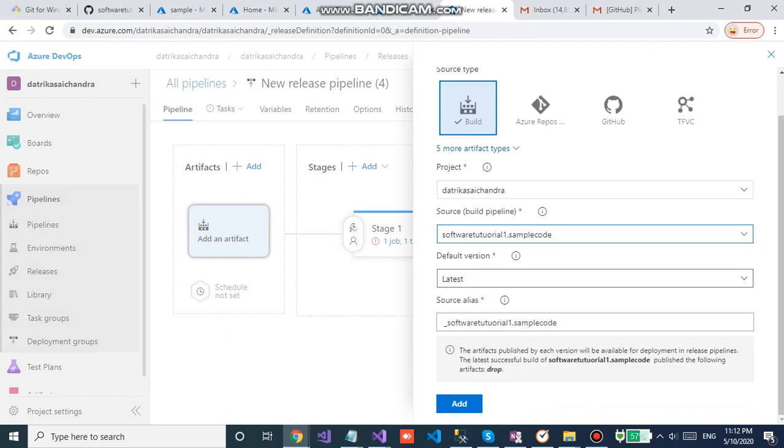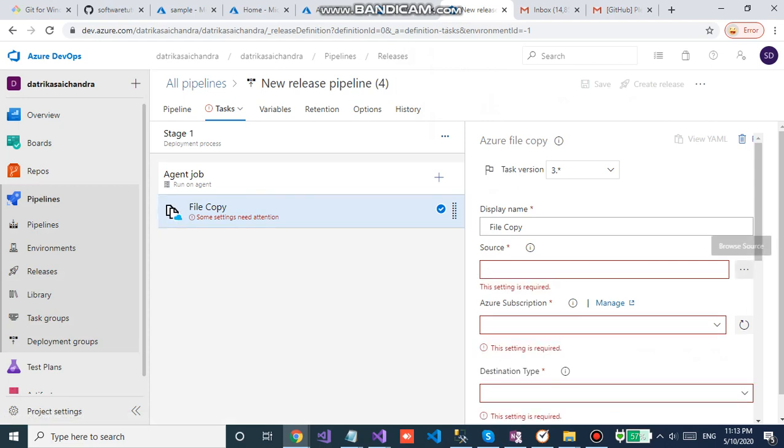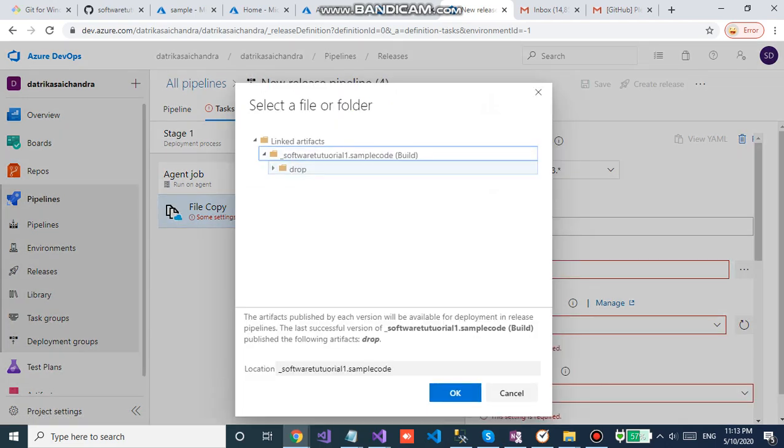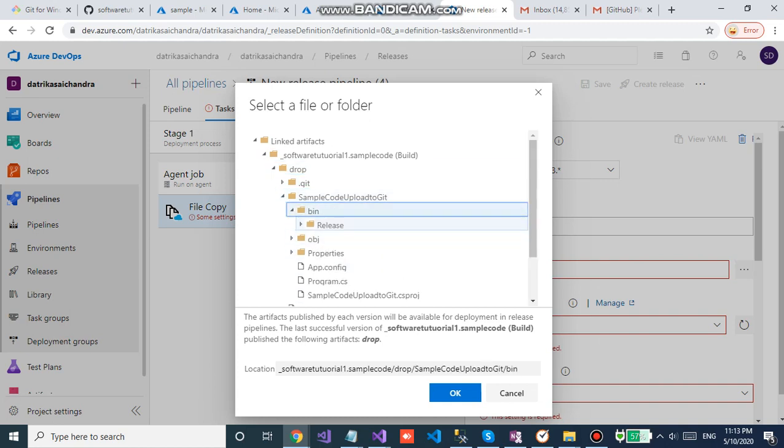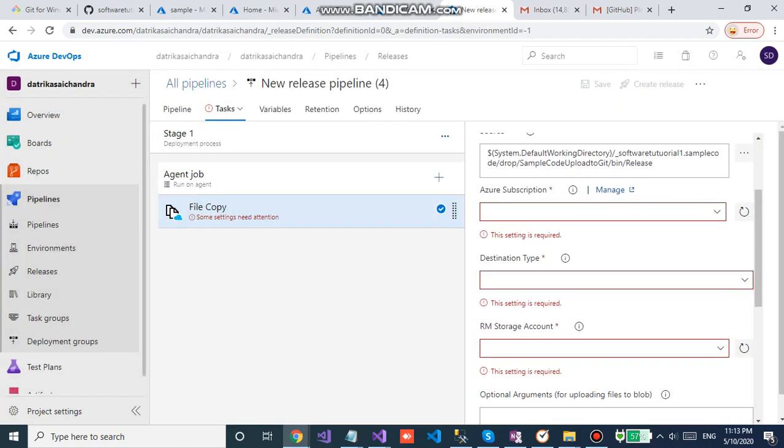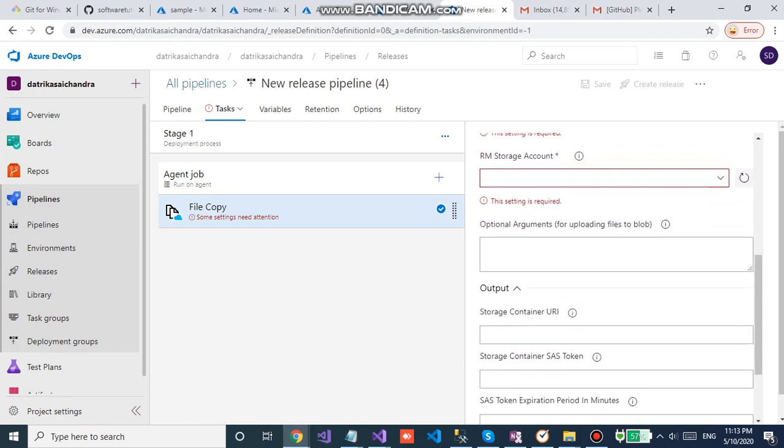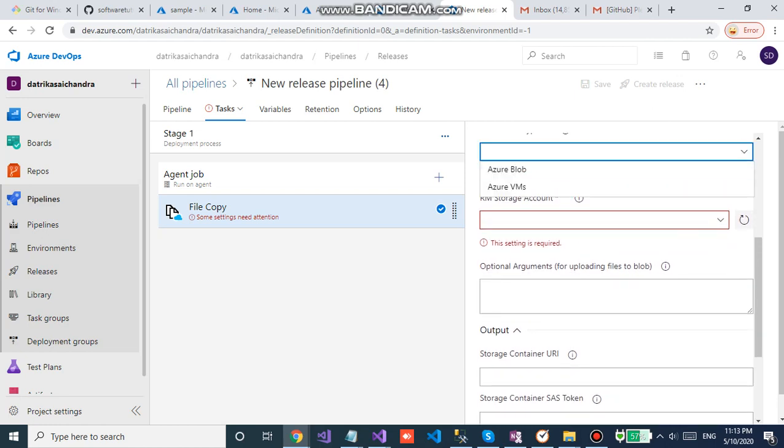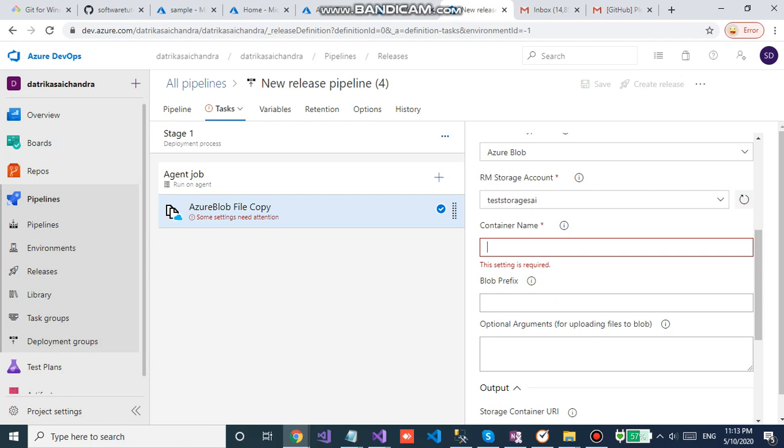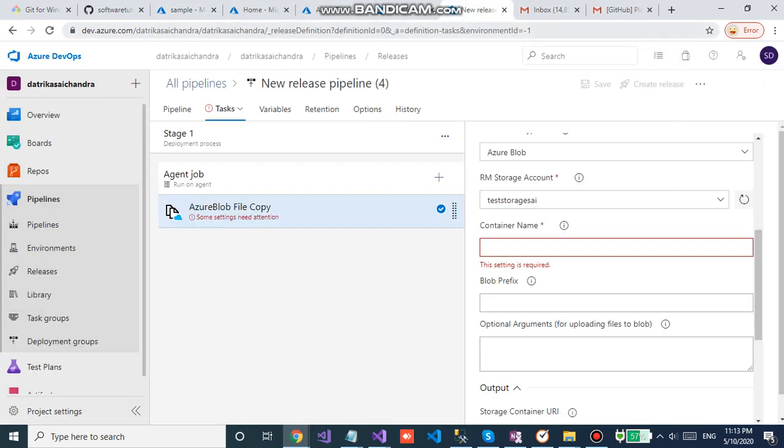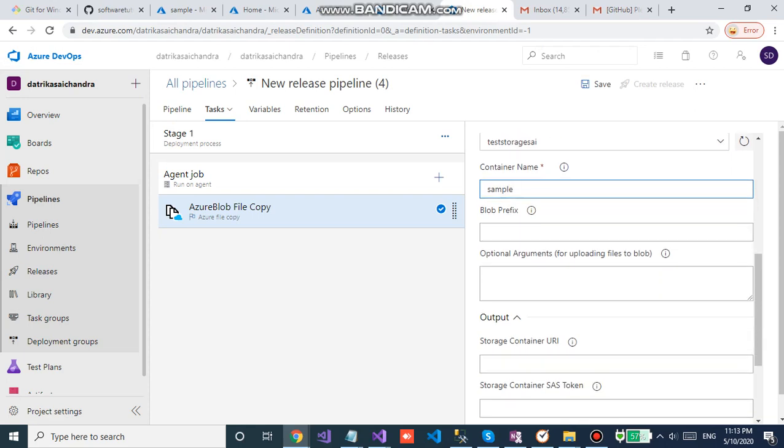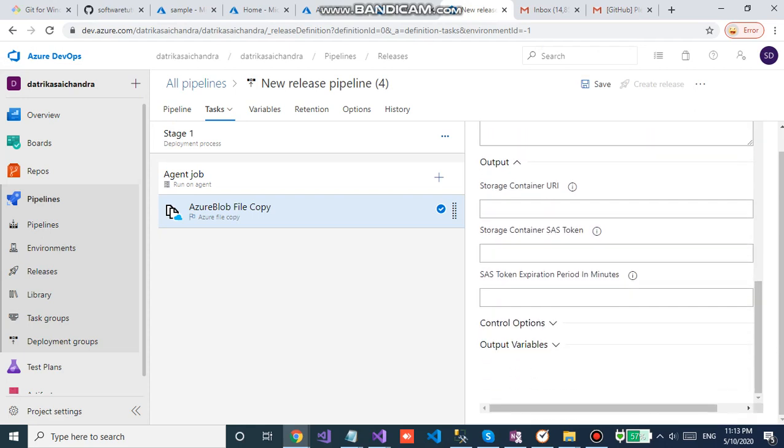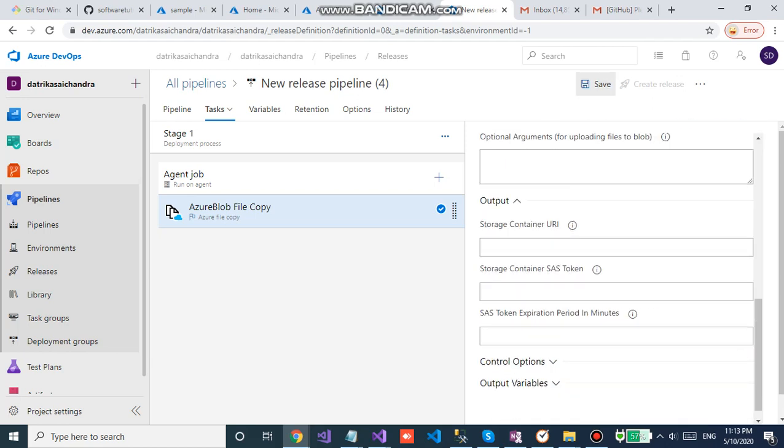Latest version, click on bin. So the code, the DLLs will be there in the release folder. Enter your subscription, Azure blob to your account, and container name. Save it.